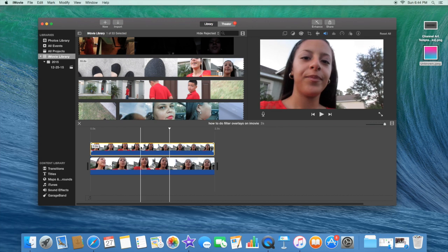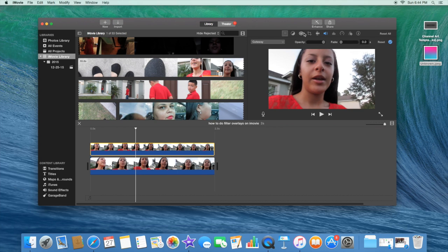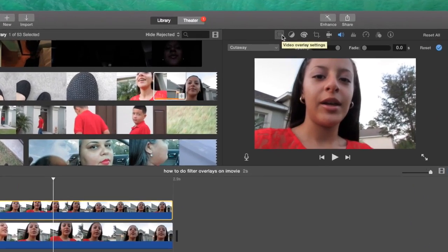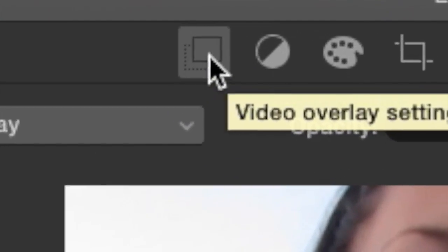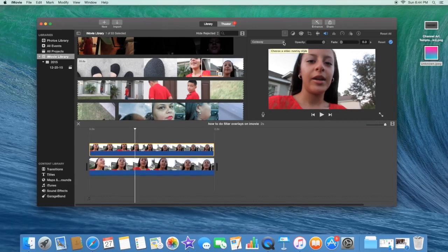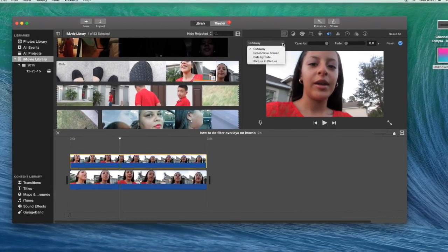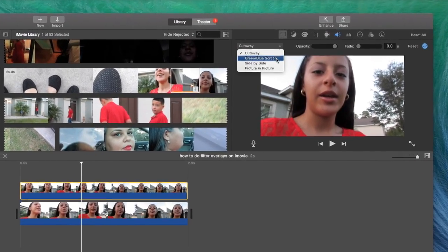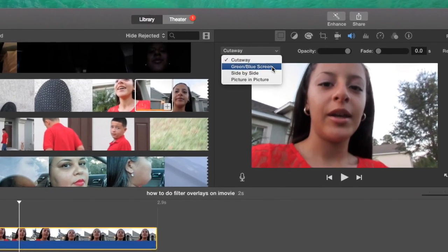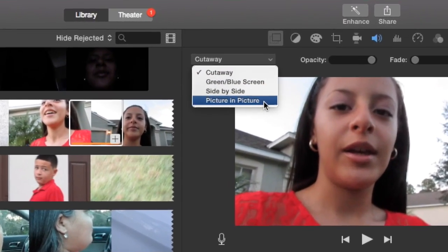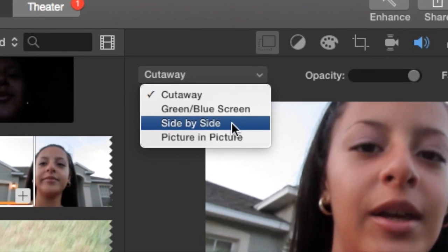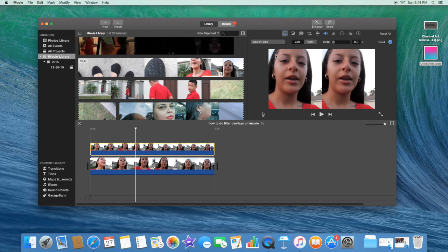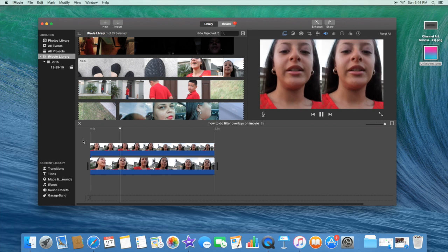And you want to press on the top one, and you want to go to this button, the Video Overlay Settings. And you want to come right here where it says Cutaway, and you want to click on that, and you have these options. Cutaway, Green Screen, Green/Blue Screen, Side-by-Side, or Picture-in-Picture. What you're going to click is Side-by-Side, and you're just going to have your clip just side-by-side, just like that.